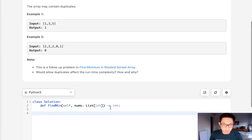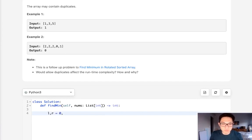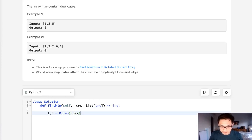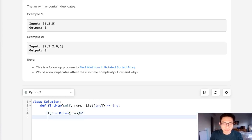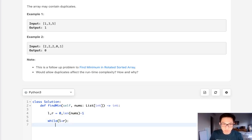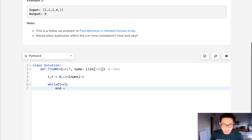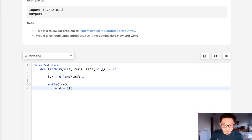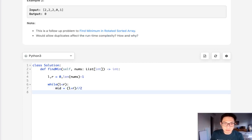So normally what we'll do is set two pointers, zero for left pointer and the length of nums minus one for the right. And while L is less than R, we'll first calculate our midpoint, say L plus R divided by 2.